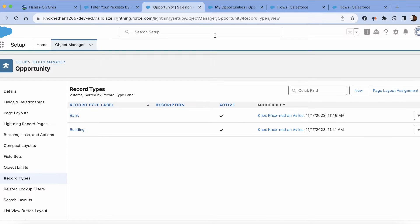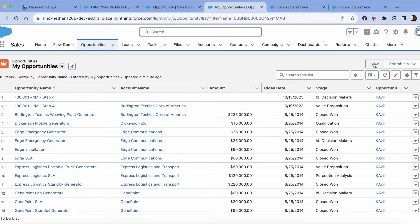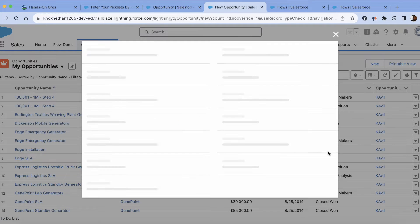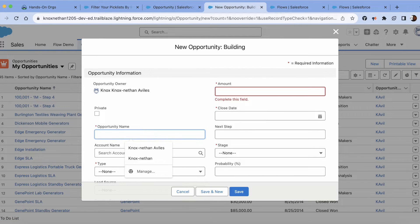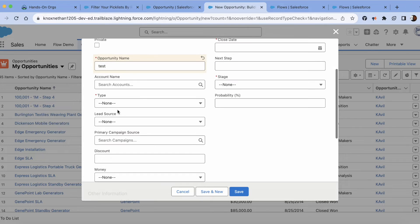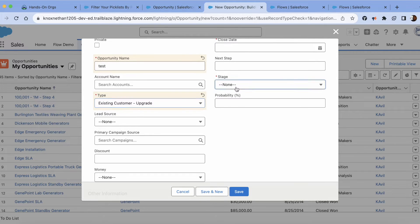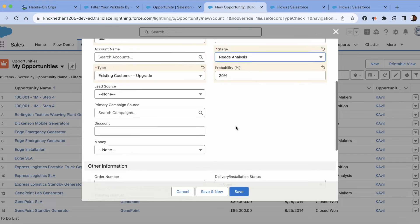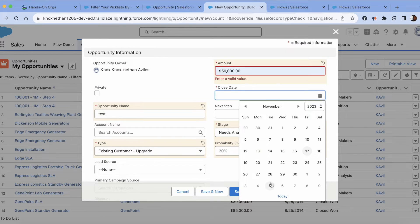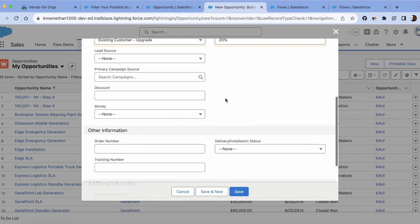Essentially what you want to do is go to the object. In this example, I need the opportunity record type. I'm going to click new, I'm going to go to building. I'm going to fill the necessary information: go here, type, existing, qualification, and then close date. So we filled out the required fields.